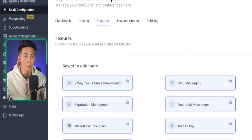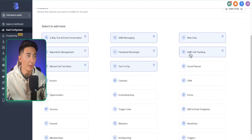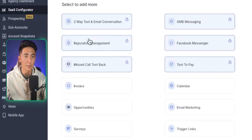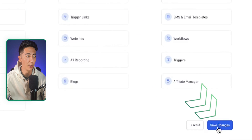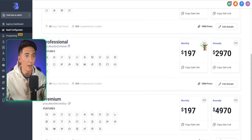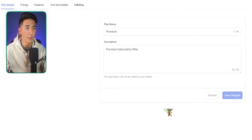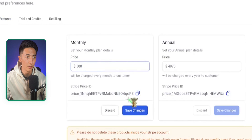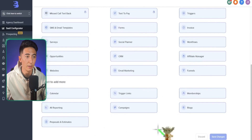On the standard plan, I can set features to very limited basics — like texting, reputation management, Google My Business managing, web chat — for $197 a month. For my premium plan, I can charge $500 a month and give them access to all of the features in High Level, plus whatever else you're offering — maybe coaching or specific messages and emails imported directly into their account.